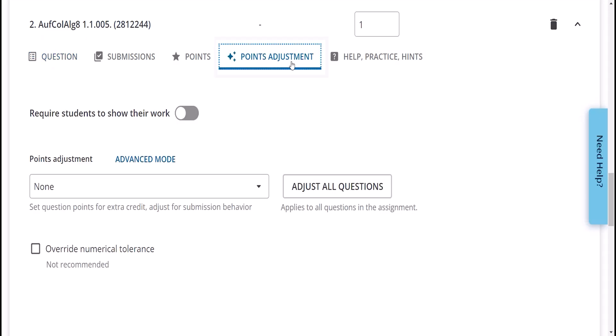Here, the Show My Work feature can be enabled. Show My Work allows students to upload a picture or file or annotate their work to show how they got to their answer.